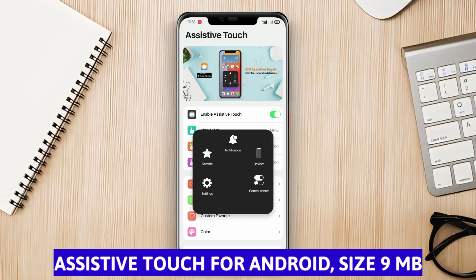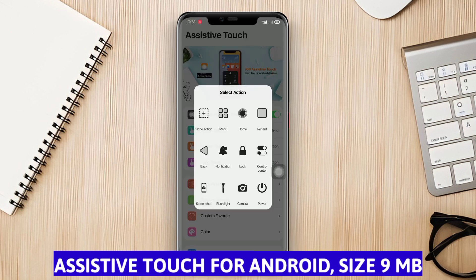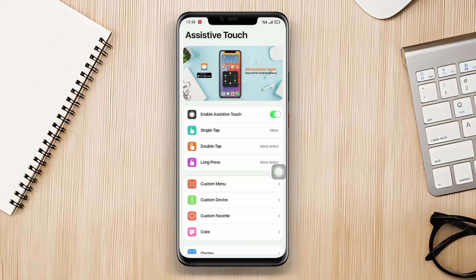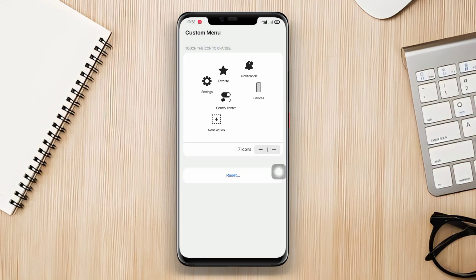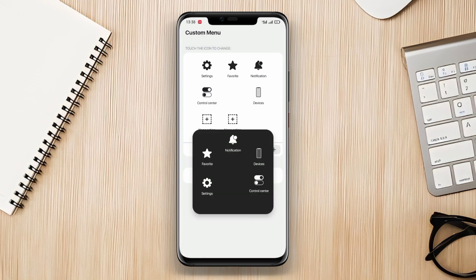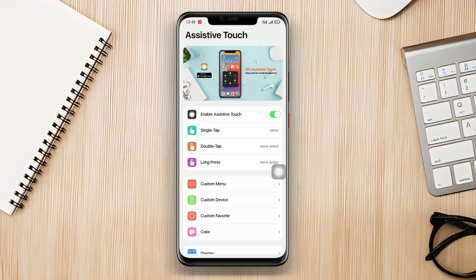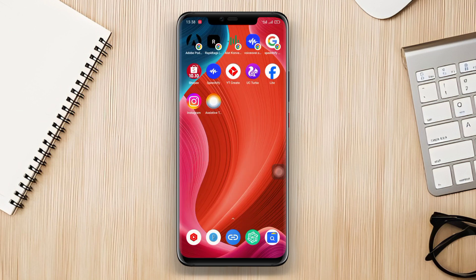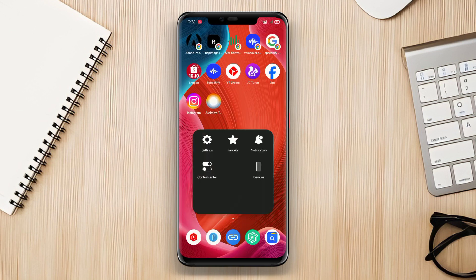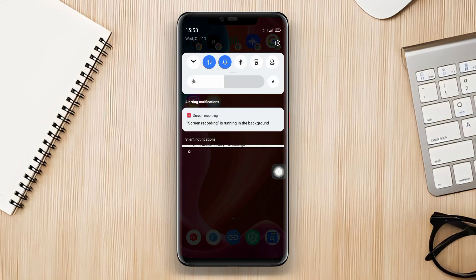Assistive Touch for Android. Assistive Touch for Android is an assistive touch application that provides virtual buttons on the screen to assist users in operating their Android devices more easily. This application offers various virtual buttons such as lock screen and sound settings.